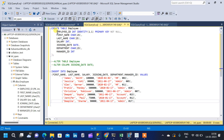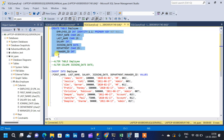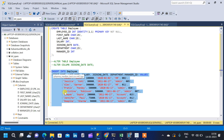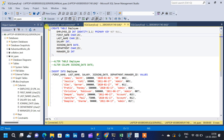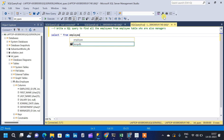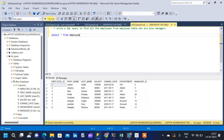We have created the employee table using a DDL command and a DML command to insert records into the employee table. I will provide both commands in the description so you can create the table. The table name is employee. Let me query the table so we can see the schema and solve the query.